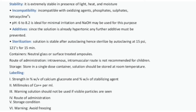Solution should be stored at room temperature. Labeling: 1. Strength in percent weight by volume of calcium gluconate. 2. Percentage weight by volume of stabilizing agent. 3. Millimoles of calcium per ml. 4. Warning: solution should not be used if visible particles are seen. 5. Route of administration. 6. Storage condition. Warning: Avoid freezing.